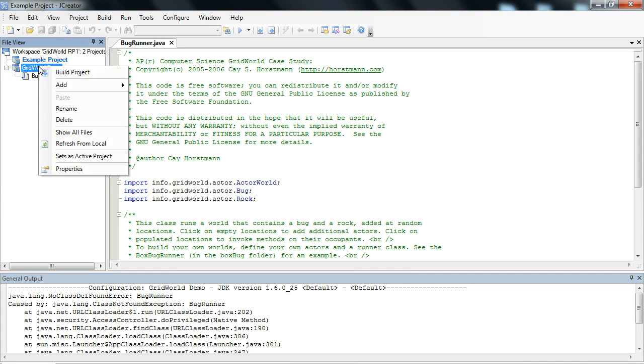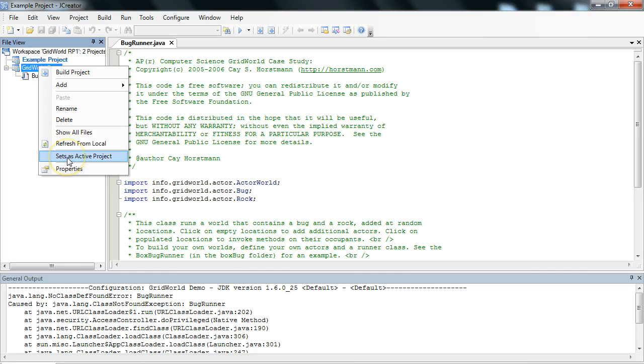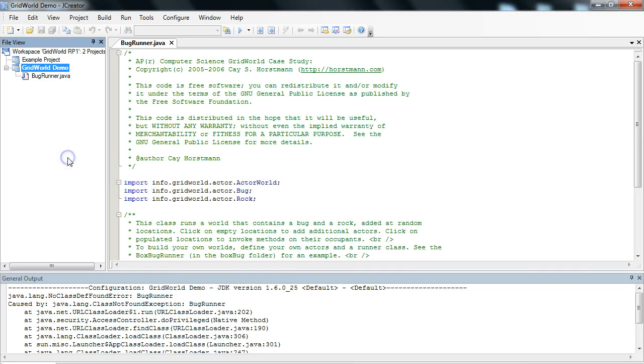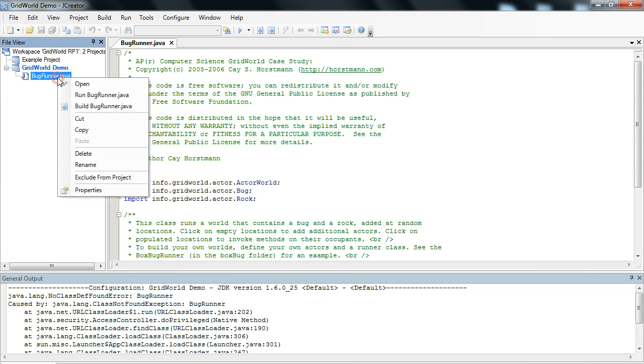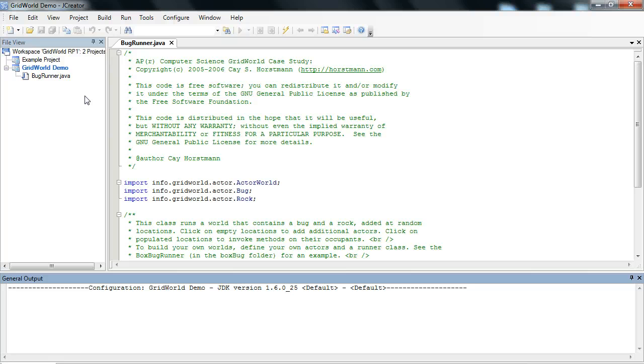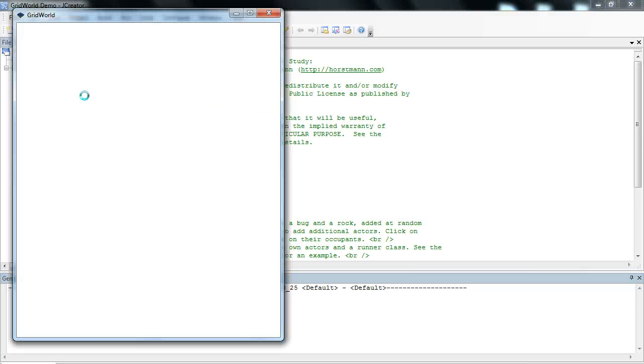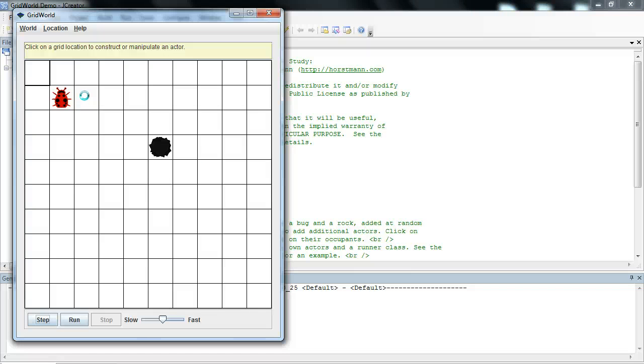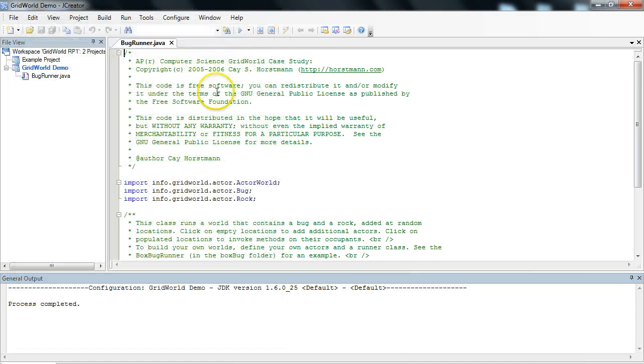So if I come up to GridWorldDemo here and right-click, you'll see something called Set as ActiveProject. As soon as I set this to the active project and now I run bug runner, it takes a moment or two to come up. Here it goes. It runs without problems. Okay, let's close this.